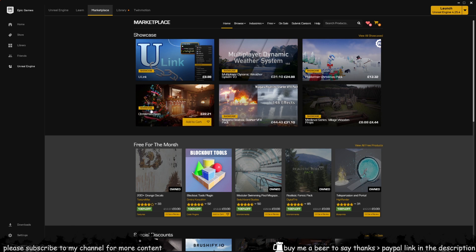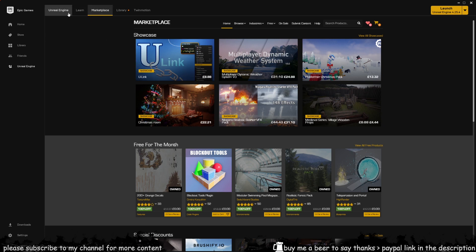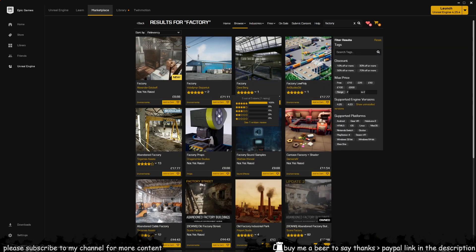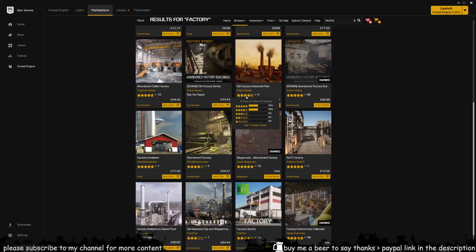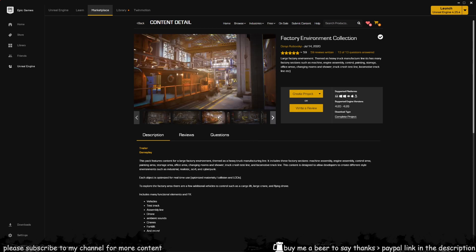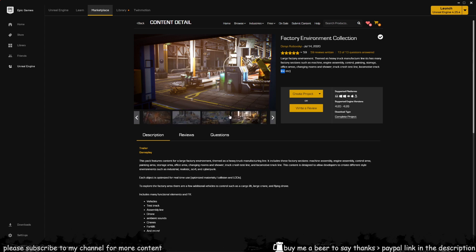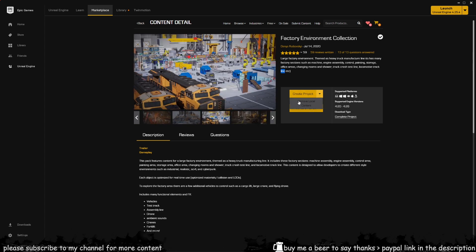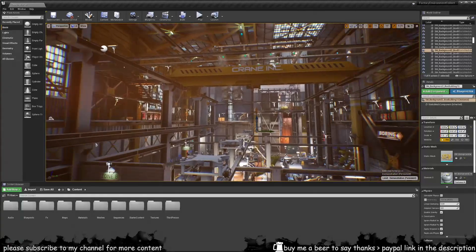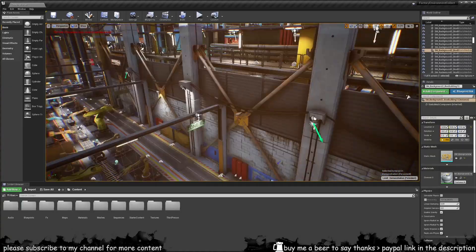For those of you who would like to get this pack, go on to your Epic Games Launcher, go into Unreal Engine, select the Marketplace, and in the search box type in 'factory.' This will open a list of assets with that name, and you'll be able to find this particular pack — it's free to get. Once you've downloaded it, you can create the project and open it in Unreal. It will take some time to load as it's a massive project.